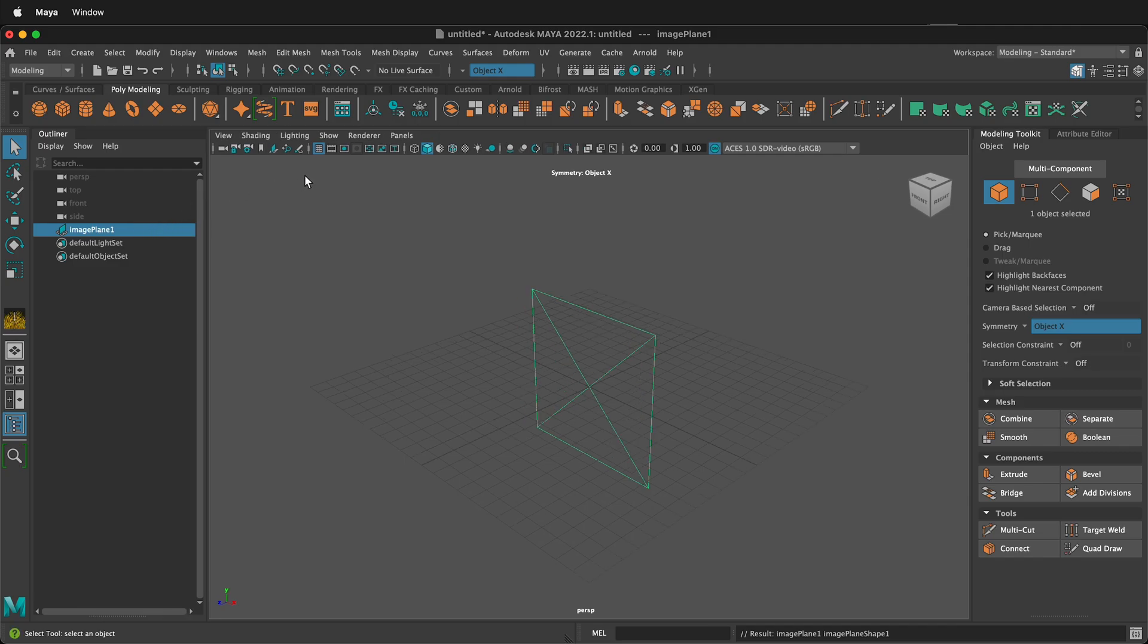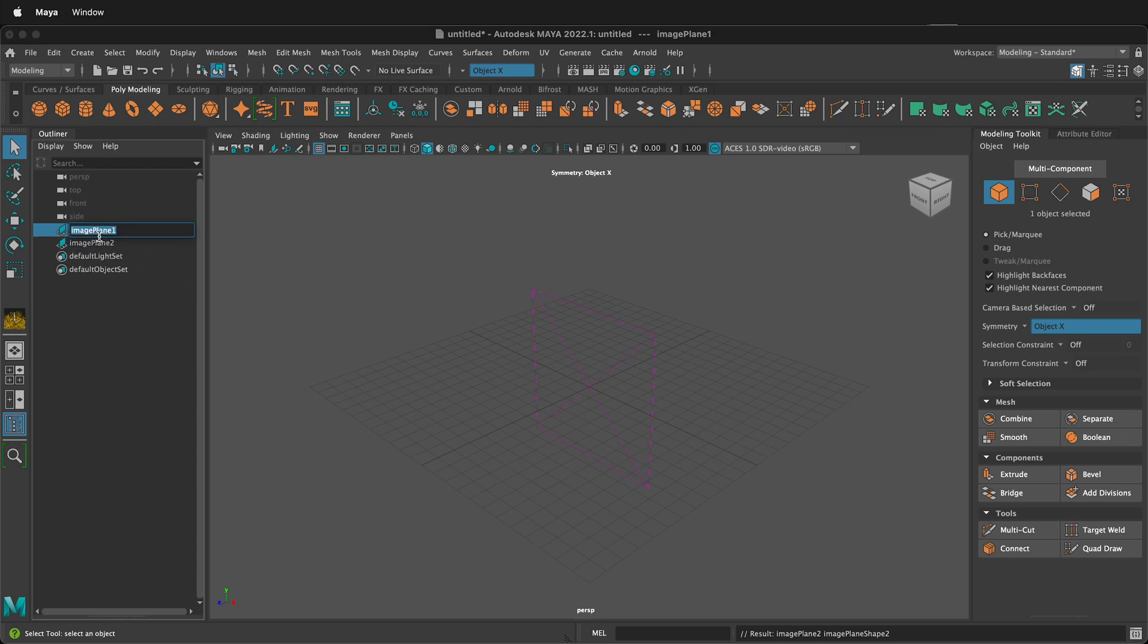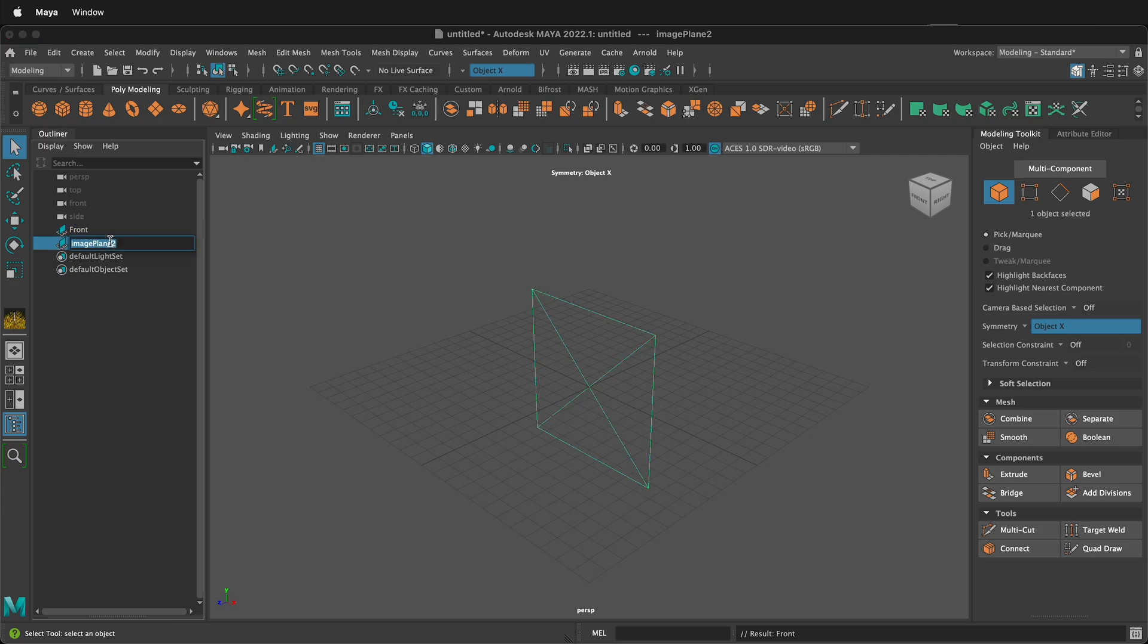We can press G on our keyboard to create another image plane. G is a keyboard shortcut in Maya that duplicates the last action. This is very convenient. I want to label these so I'll double click and I'll label this one front and I'll label this one side.